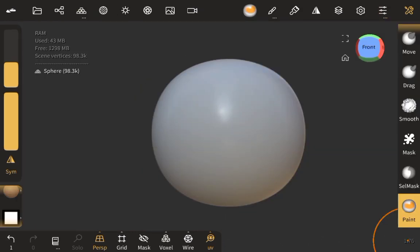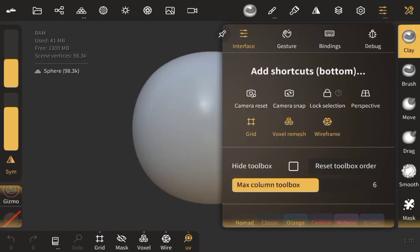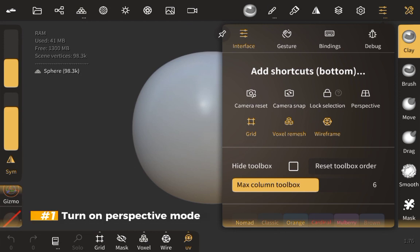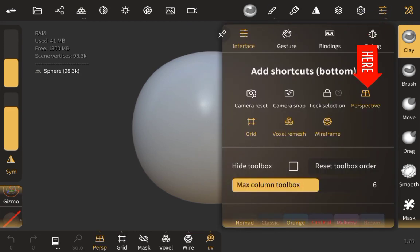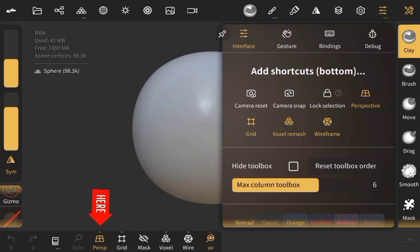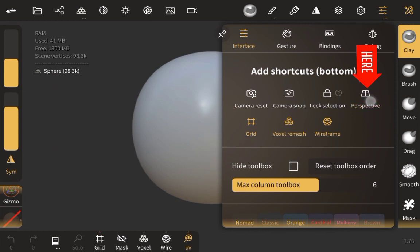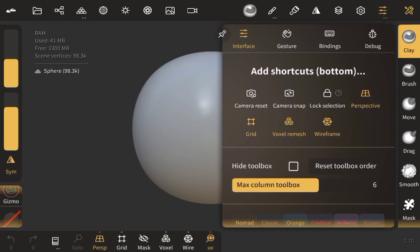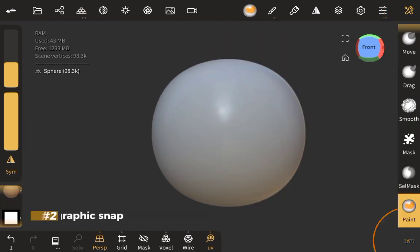There are not many changes that I make to the default settings, but if you scroll over to your interface right here and you click on Perspective, you can see a Perspective button has been turned on right here at the bottom. When you remove it, it's turned off; when you click on it, it's turned on. That is something that you want to have there.